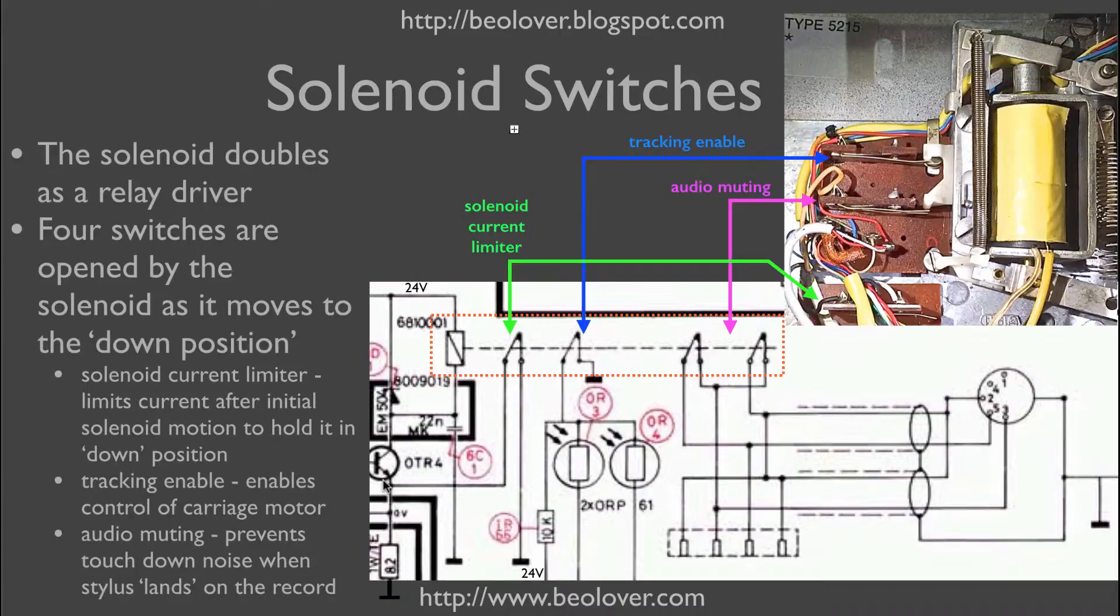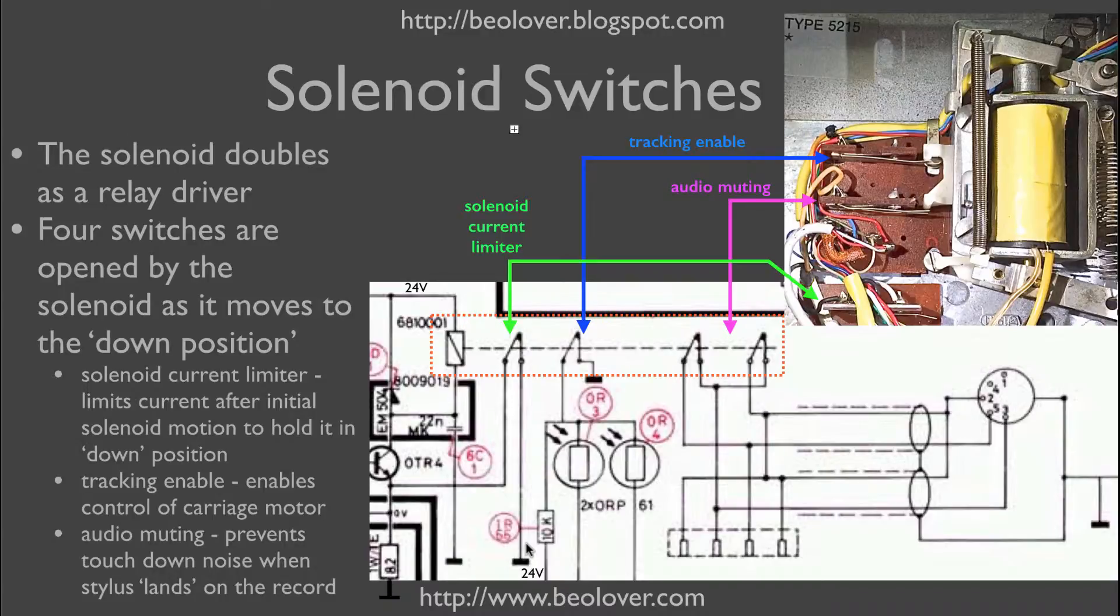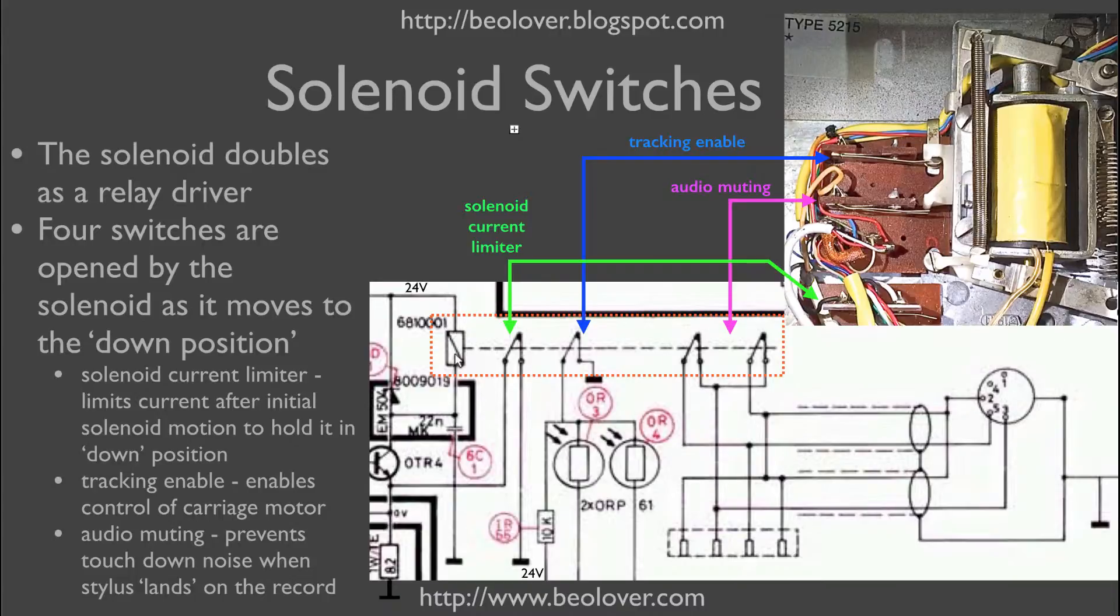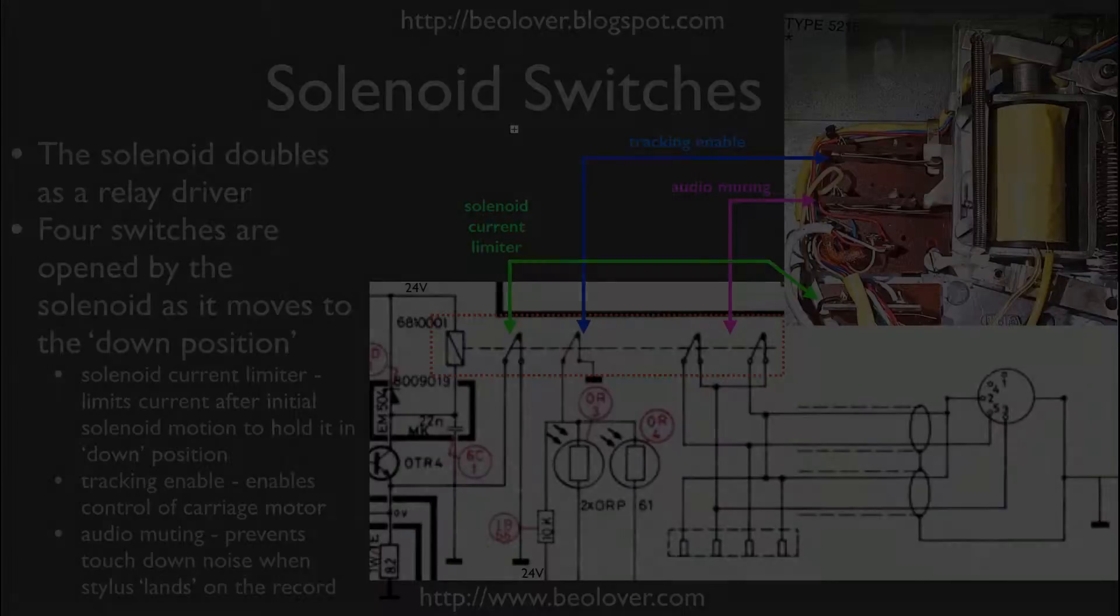It short circuits this resistor to ground while the coil is activated and so this creates a much larger current that goes into the coil.